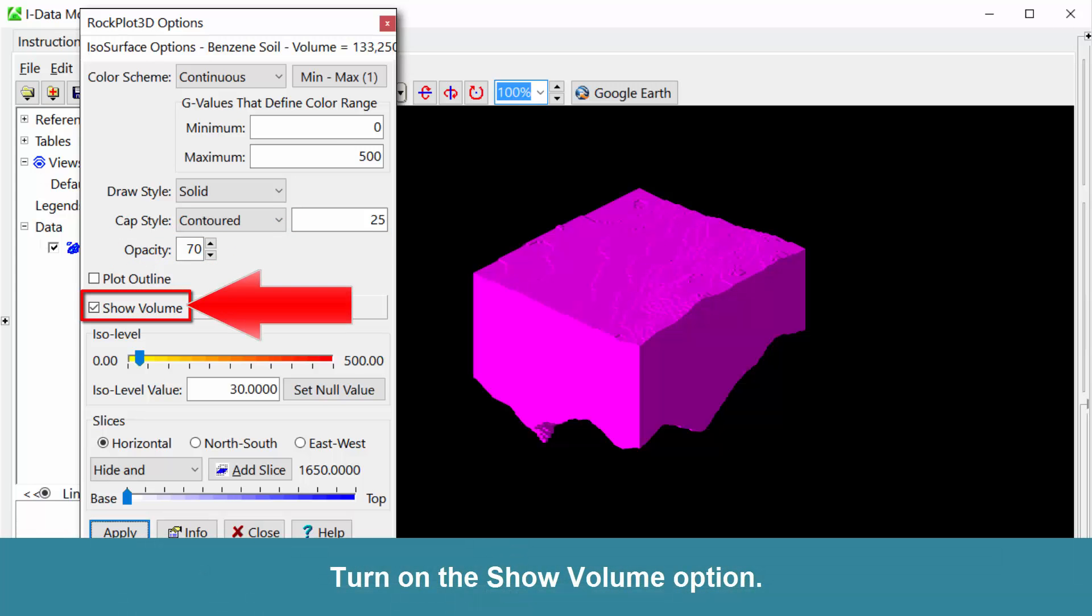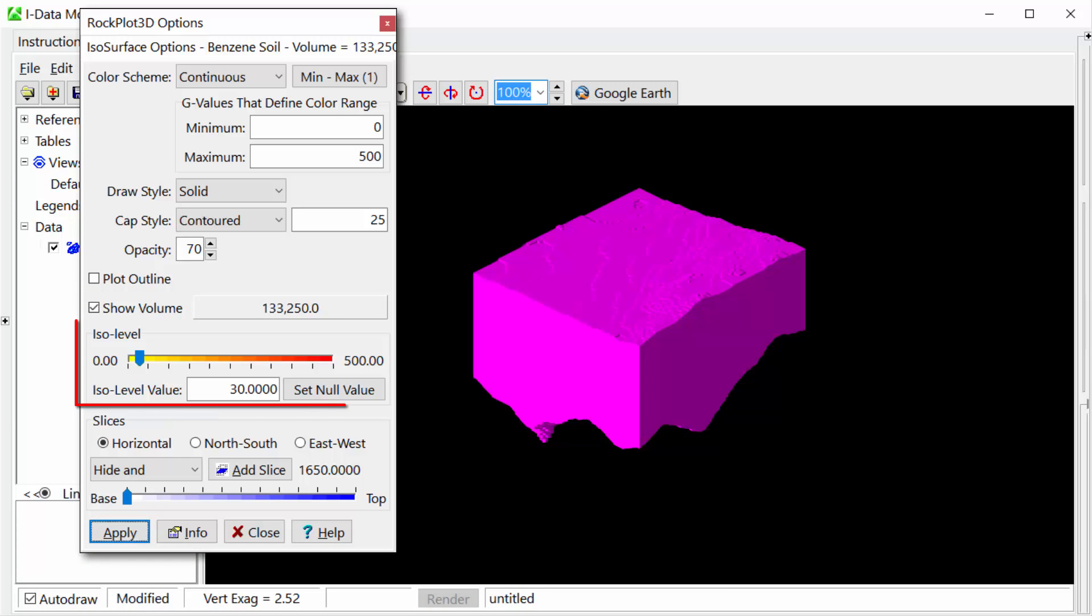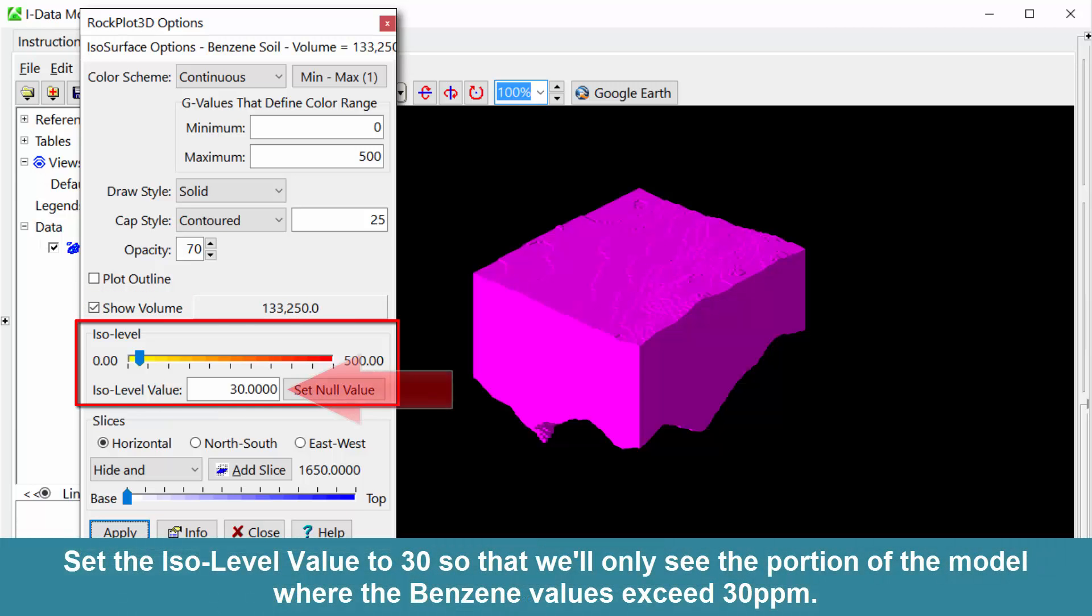Set the Opacity to 70%. Turn on the Show Volume option and set the ISO level value to 30 so that we'll only see the portion of the model where the benzene values exceed 30 parts per million.